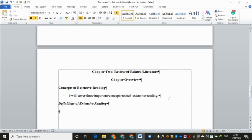Ladies and gentlemen, since our Movie 3 is very long already, I would like to cut it short here and I shall continue in Movie 4, where we're going to continue our lesson on formatting the research papers. See you.